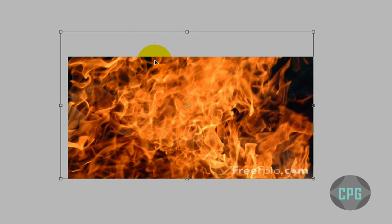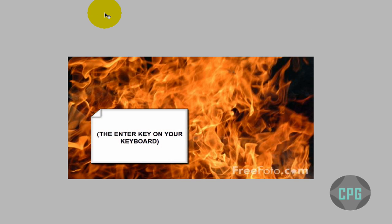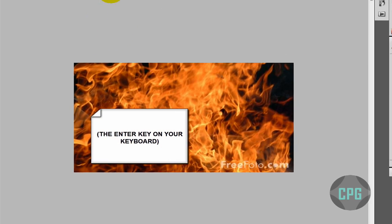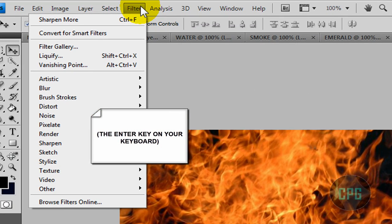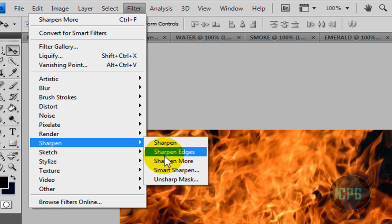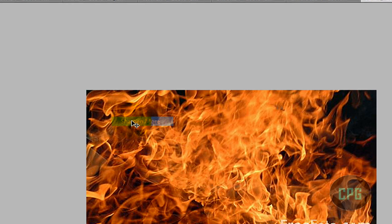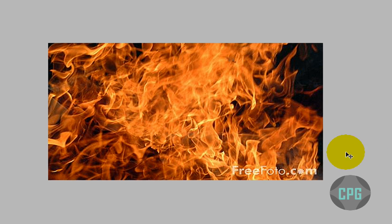Now, what we can do, we can press Enter to confirm that. Then we can go to Filter, Sharpen, and Sharpen More. What this does, this gives us a nicer effect and gives it a better look. It's much better, it looks much cooler.